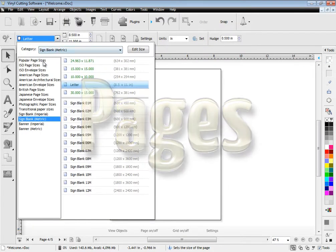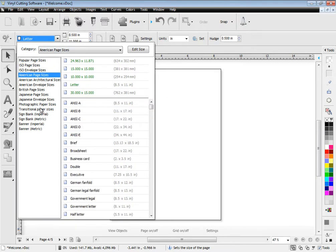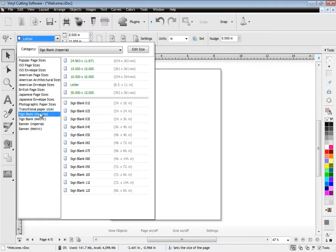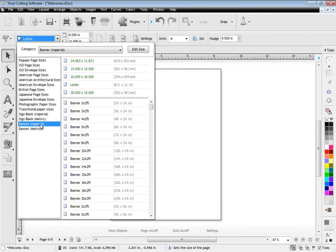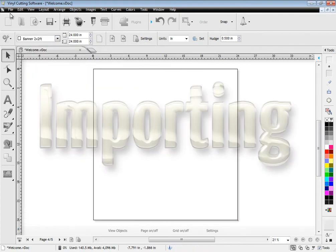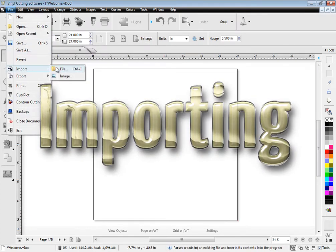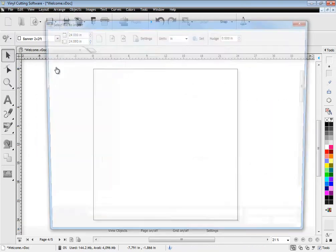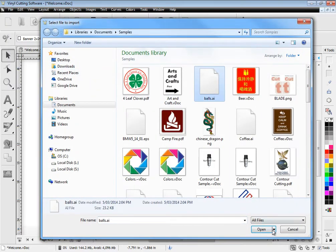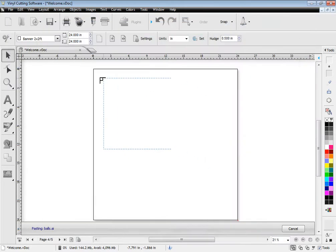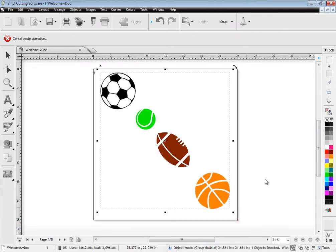The software also works with multiple page documents and each page can be a different size. You can select from a very large range of page sizes from the drop down menu. The software imports a wide range of vector based files and also imports images from other programs and of course your customers' artwork.